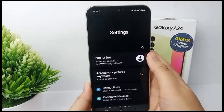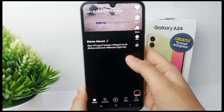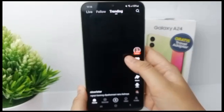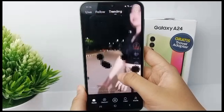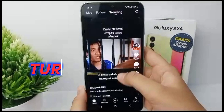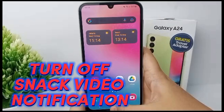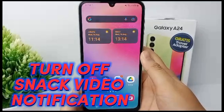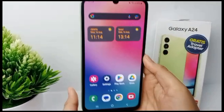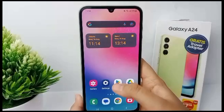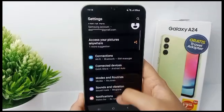But because Snack Video is an entertainment app, there are a lot of notifications that the app gives, and of course that annoys some people. So now I'm going to show you how to turn off notifications from Snack Video on Samsung Galaxy A24. First, go to the Settings menu.